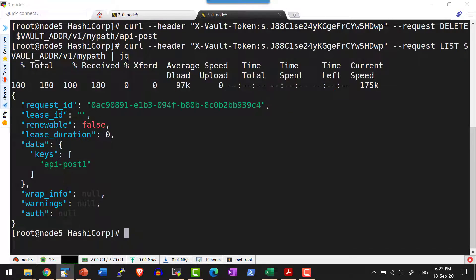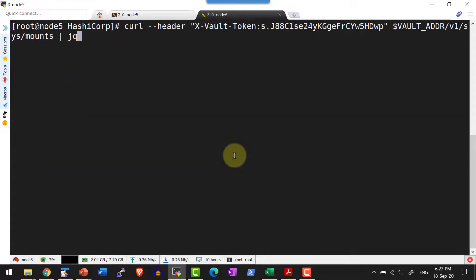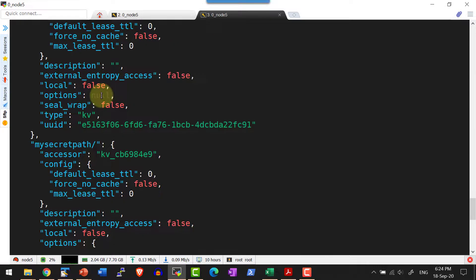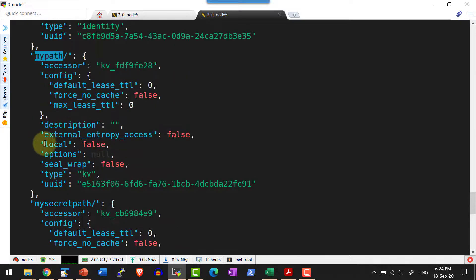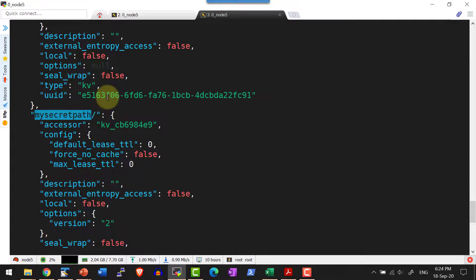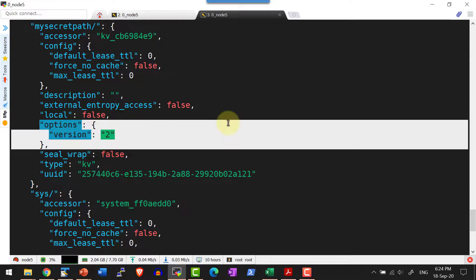I can check more details about the secret engine by making a GET request against sys slash mounts. The request is made to the path v1 slash sys slash mounts, passing the root token. It lists the various secret engines running and their paths. I can see that my_path is running with version 1, while another path my_secret_path has the version set to 2.